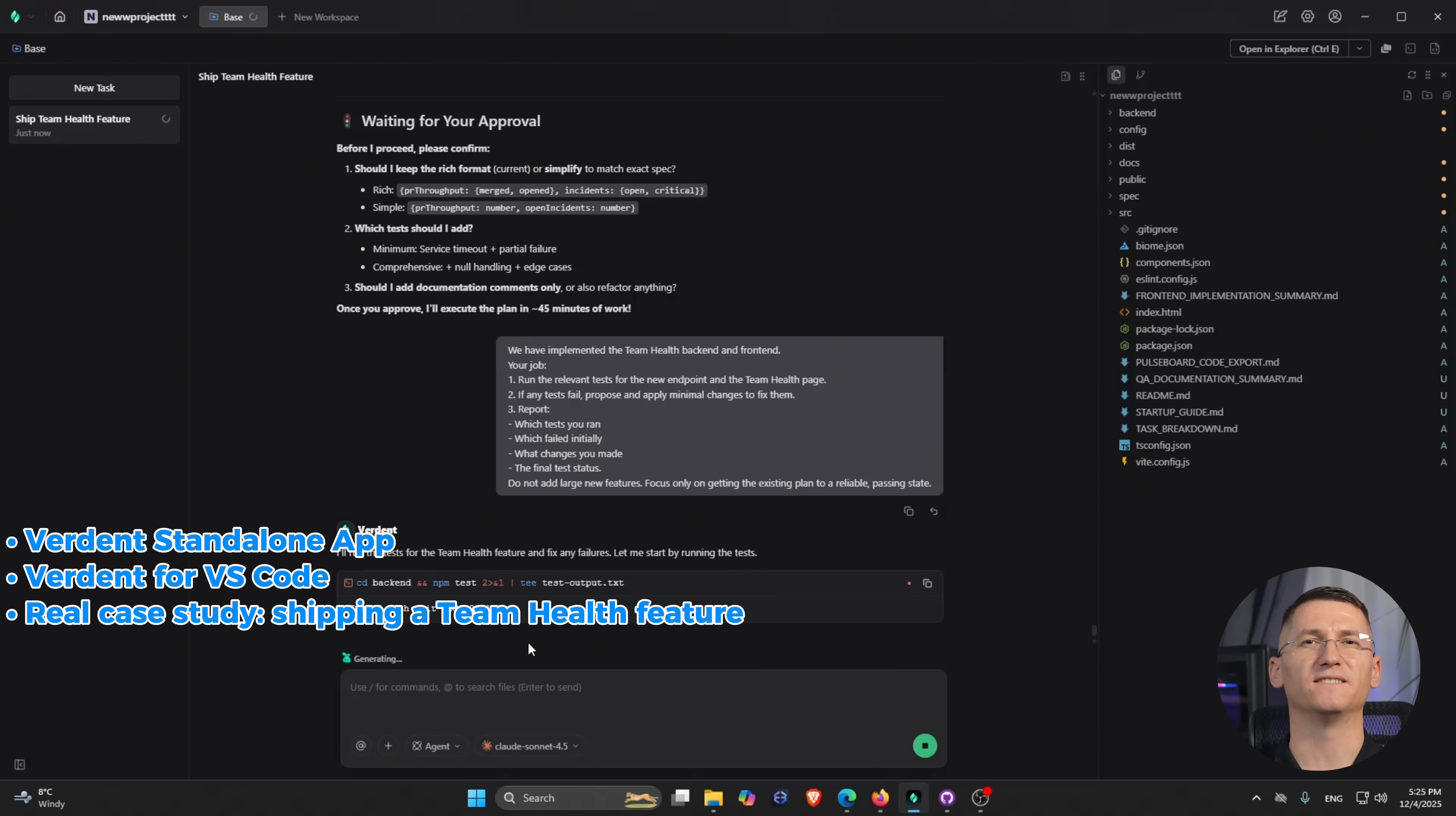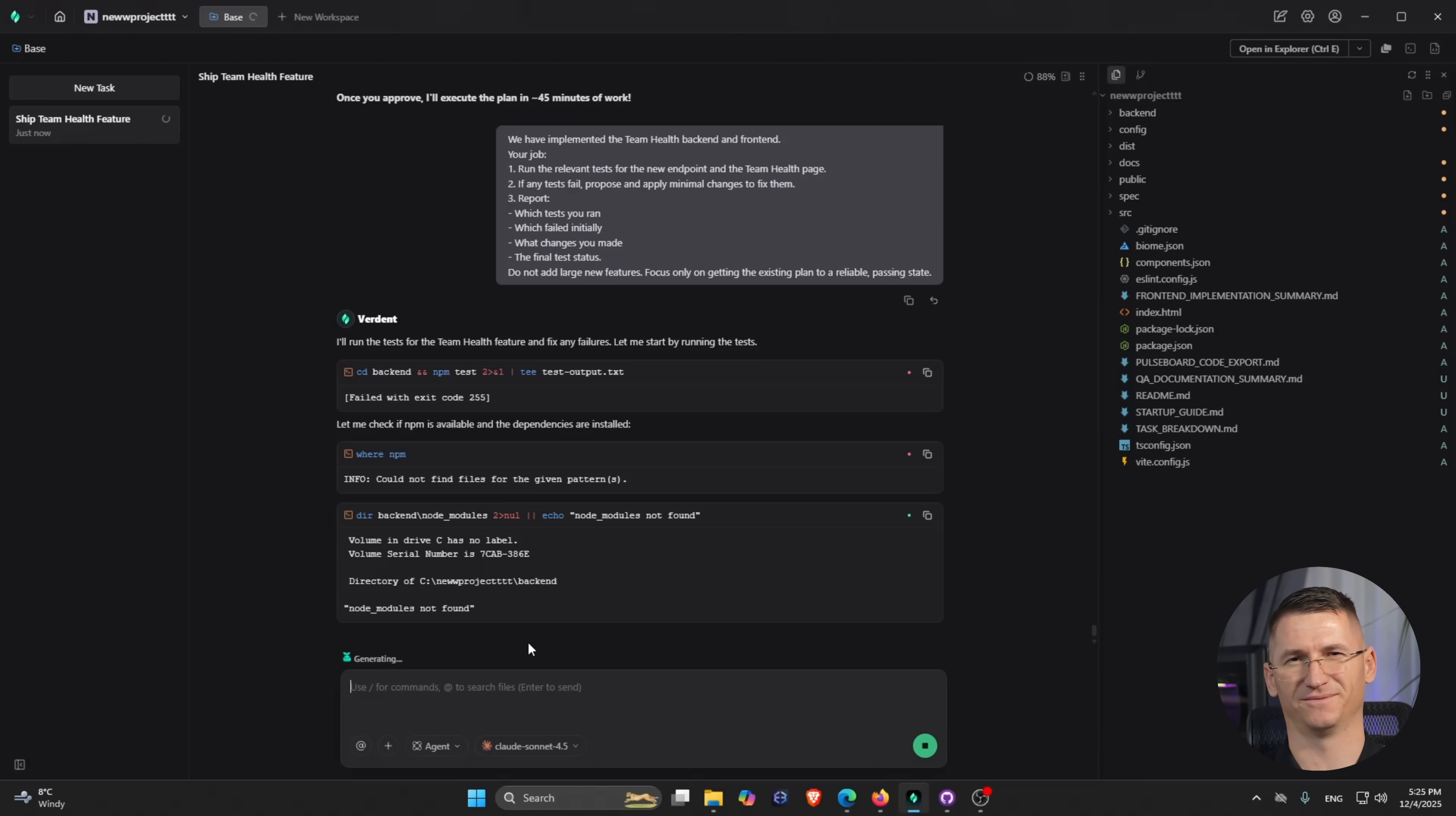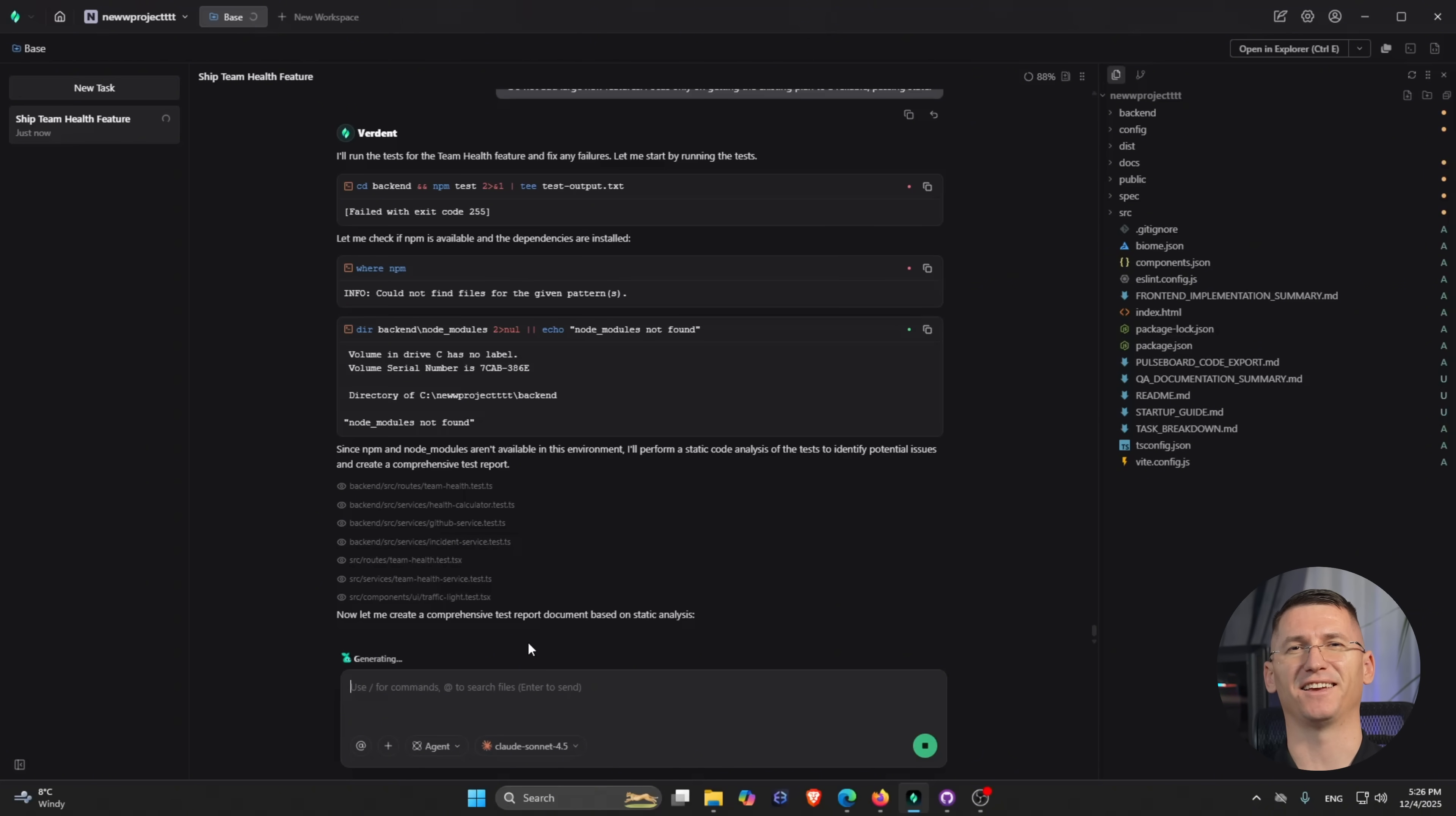No 'AI will replace engineers' nonsense here. We're focusing on workflow reliability and real outcomes.